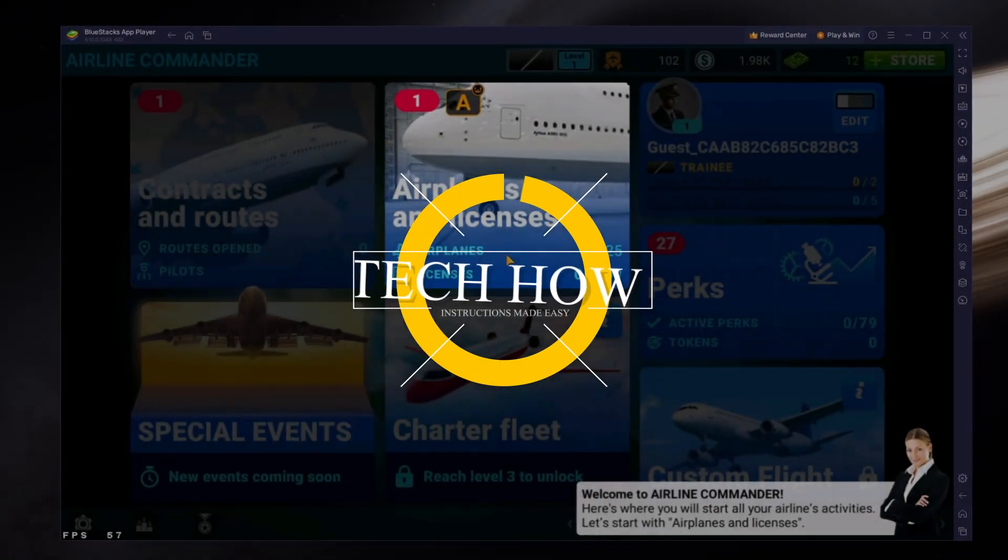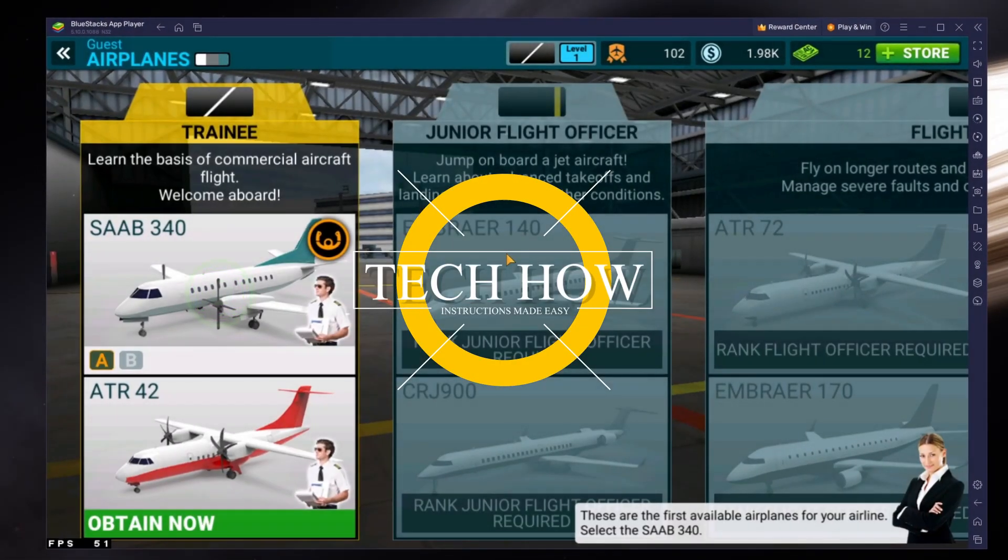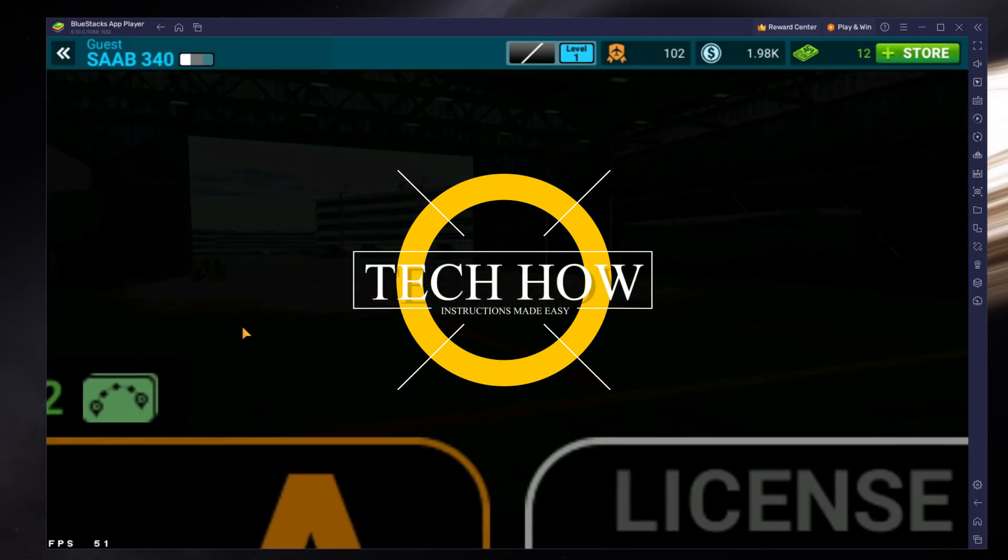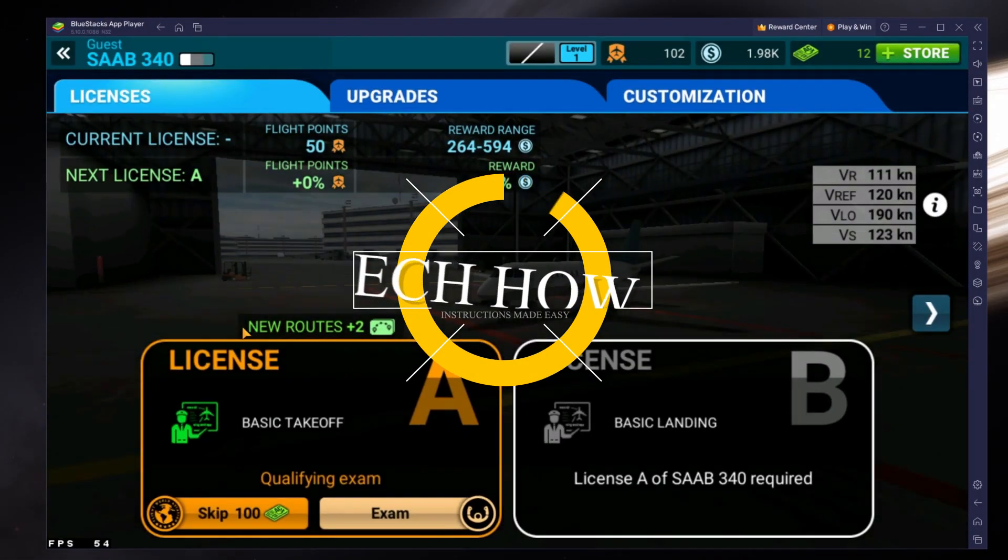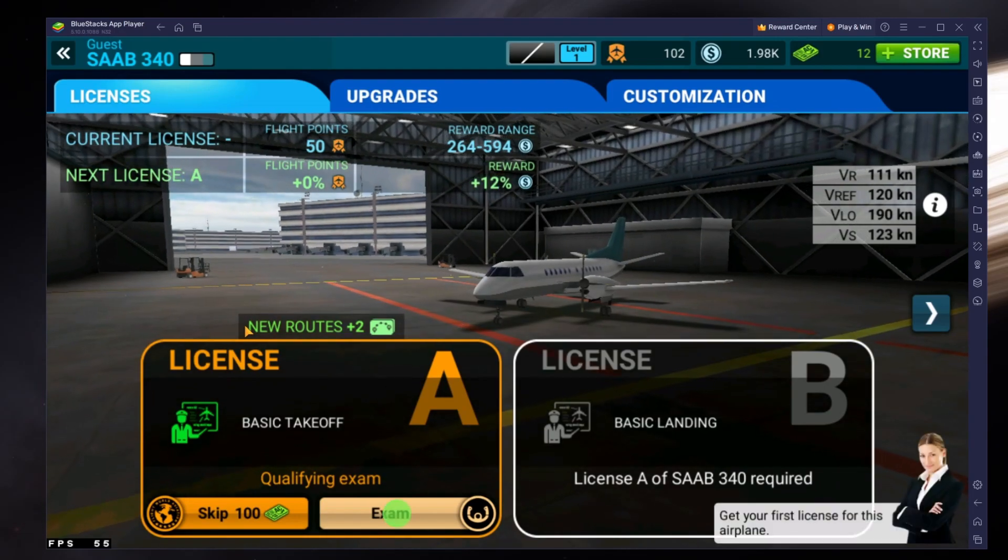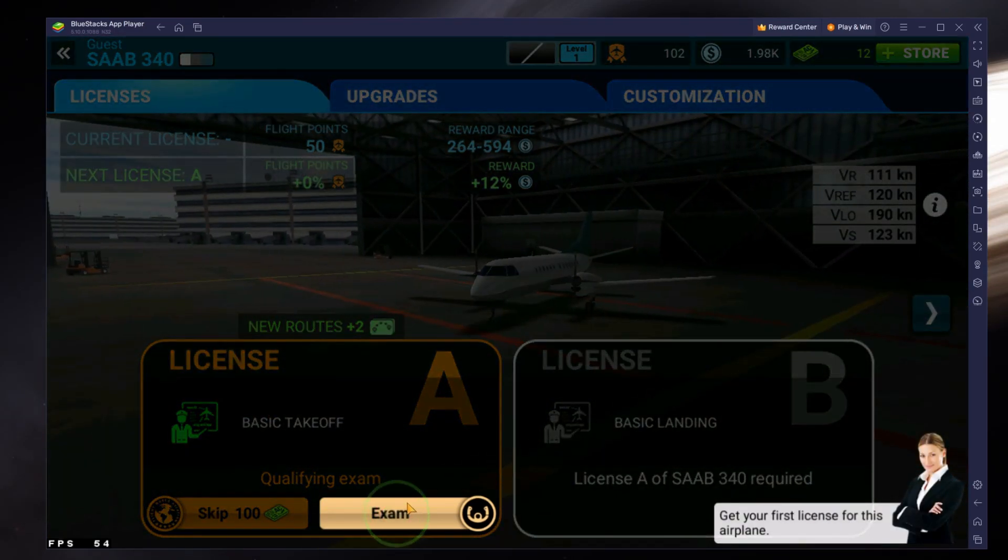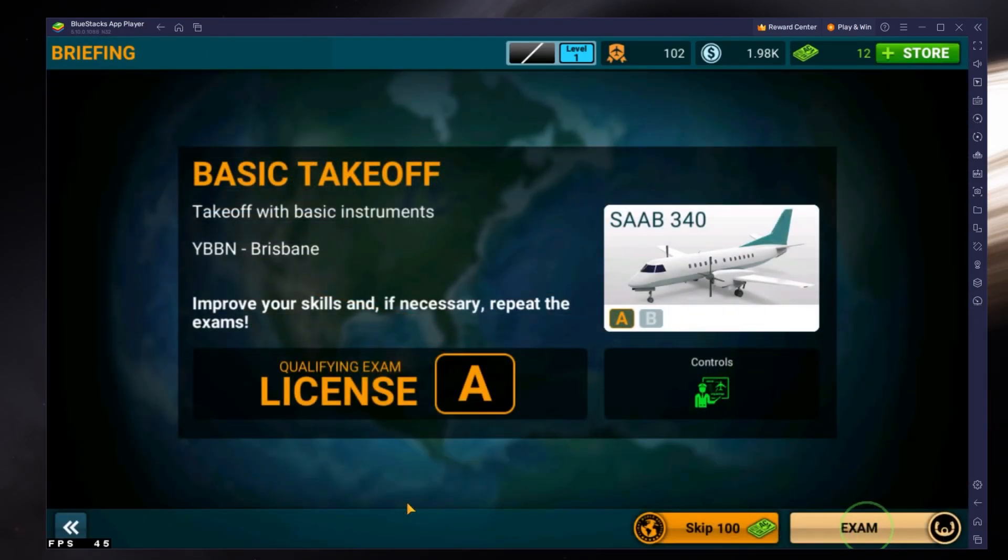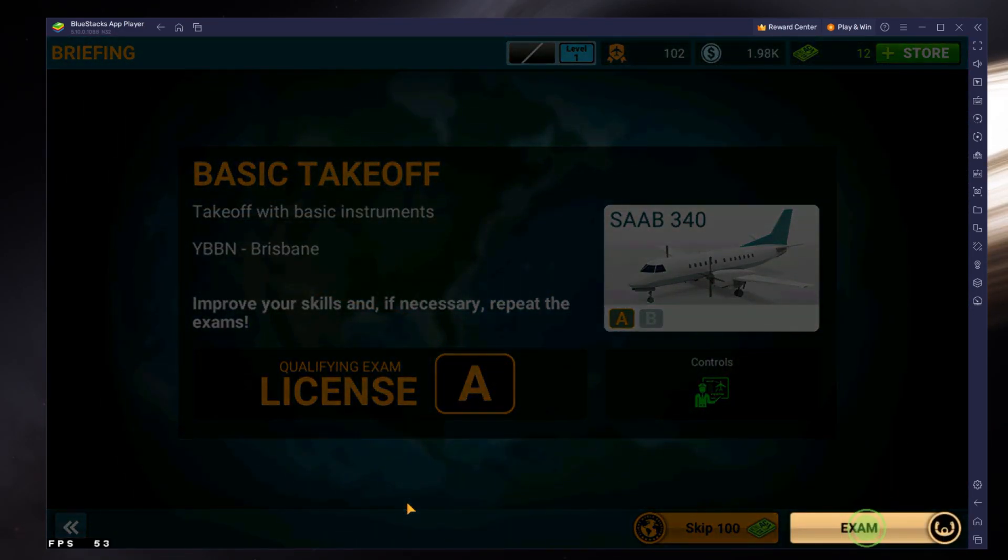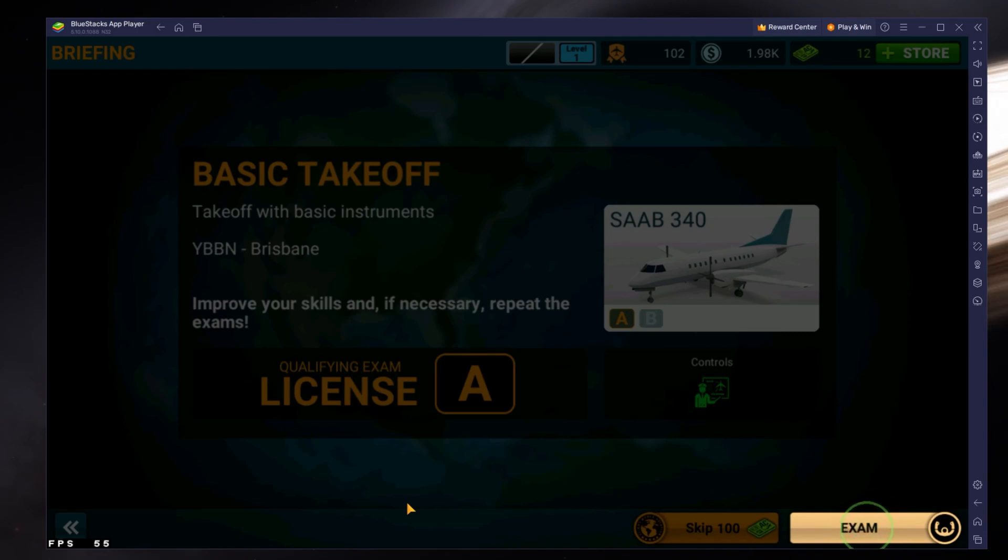What's up guys, in this tutorial I will show you how to play Airline Commander on your Windows PC or Mac. This should be quite an easy tutorial. For more information, click on the first link in the description below.